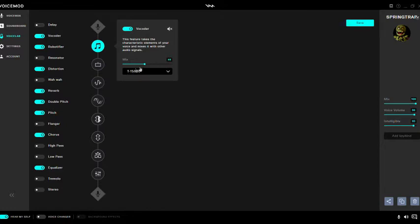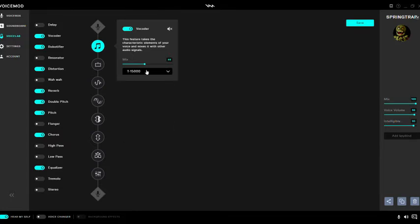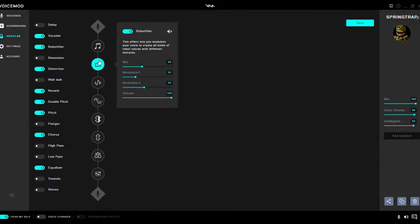If you add different selections here it's not gonna sound right, so I set it to T-15,000. Then I added a robotifier — I added the mix to 39, modular 1 to 25, modular 2 to 43.